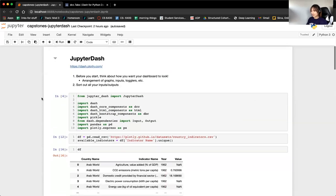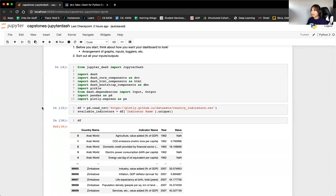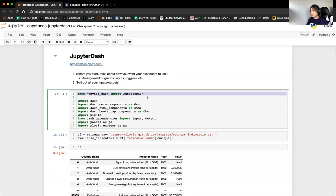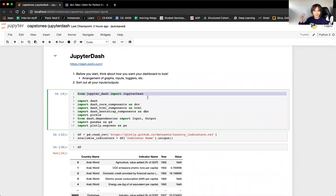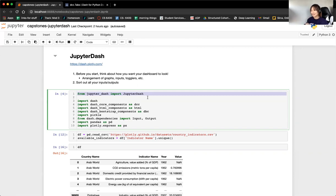Before we get started, a couple of things we're going to import: Jupyter Dash. Jupyter Dash is the component that allows you to run a dashboard in your Jupyter Notebook. I think this is more useful than doing it directly on a website, because you can debug and make changes a lot more easily within your Jupyter Notebook rather than having to keep restarting your website.